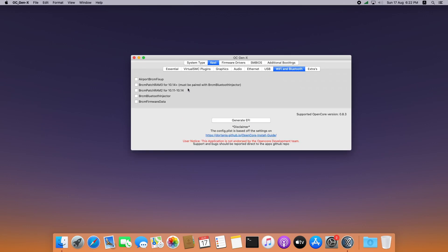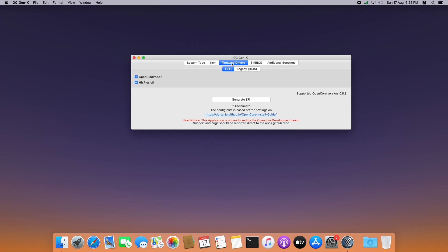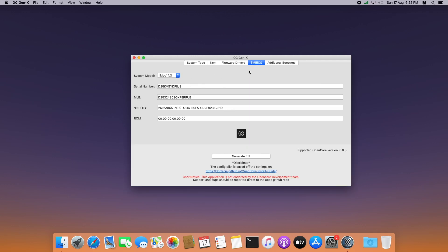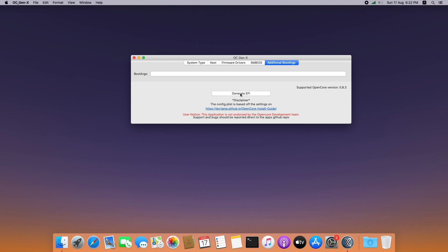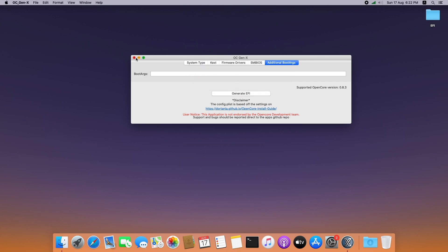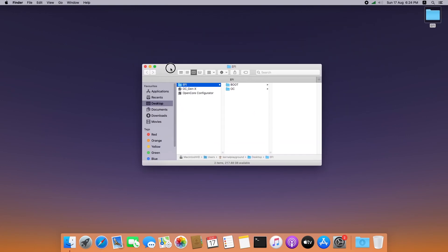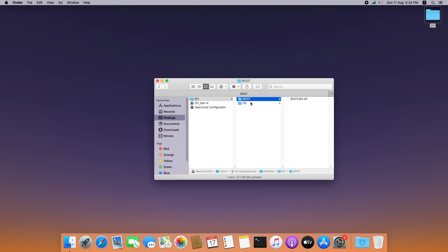In my case I don't have any Wi-Fi or Bluetooth configuration on my board, so I just ignore the extras. Go to drivers and keep both EFI files selected. I will ignore SMBIOS for now and configure it later. There are no additional boot arguments, so now click on Generate. You can see the EFI folder is created on the desktop.